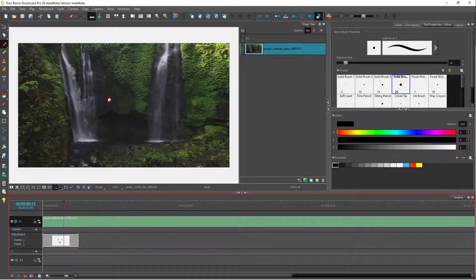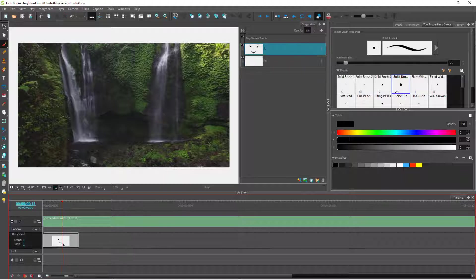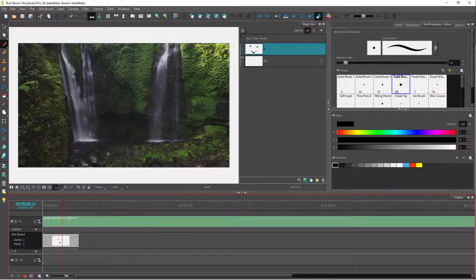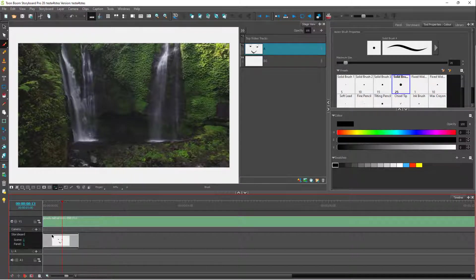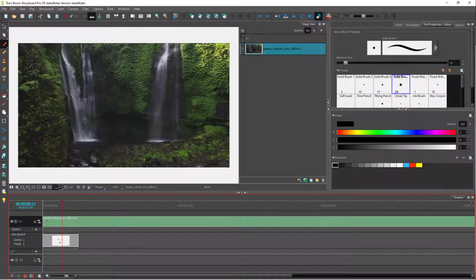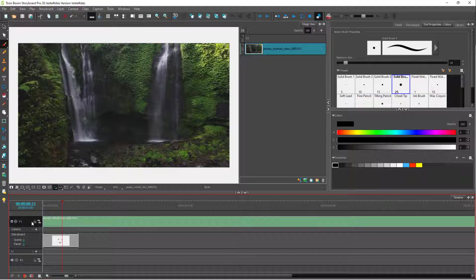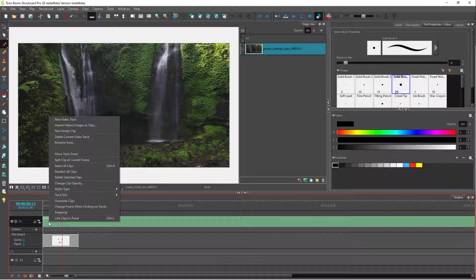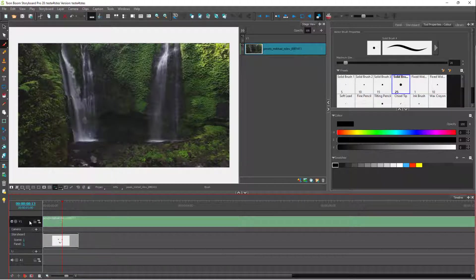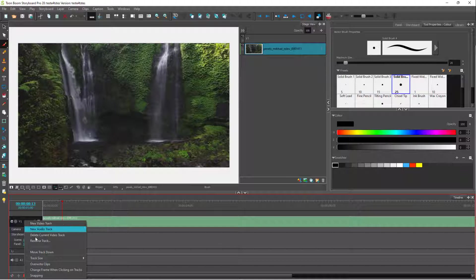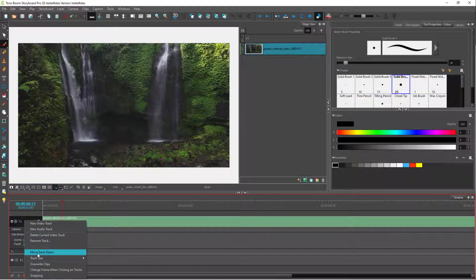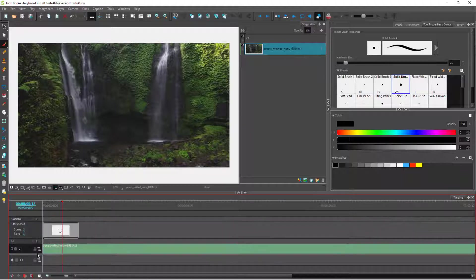If I want to see the drawing on top of the video, I can right-click on the video layer here. You can see 'move track down' is an option, and once you click it, the video layer moves below.